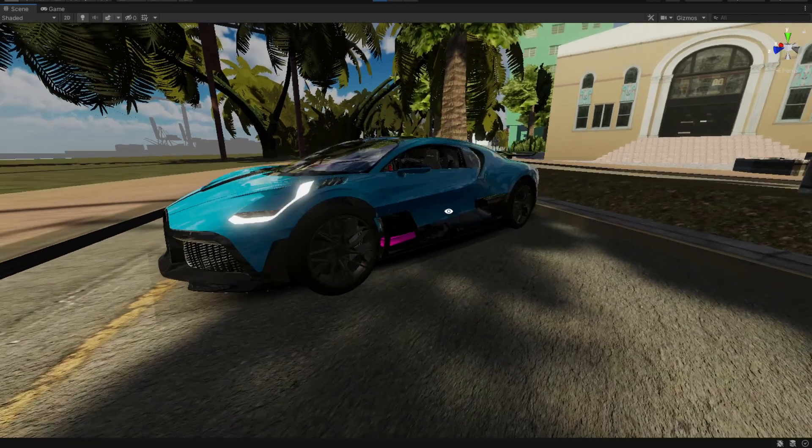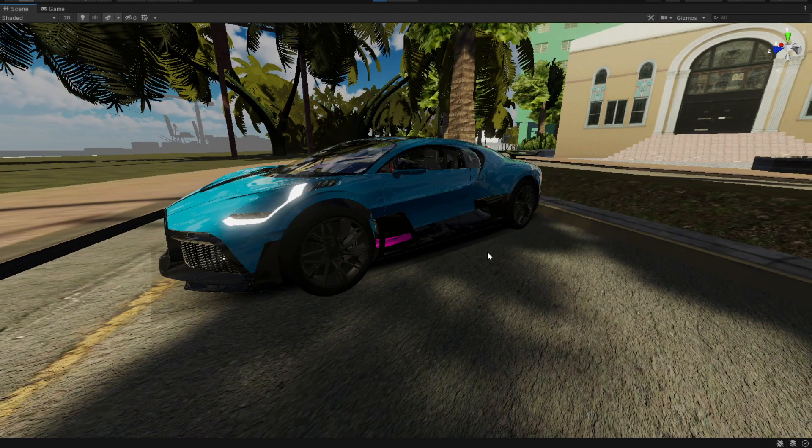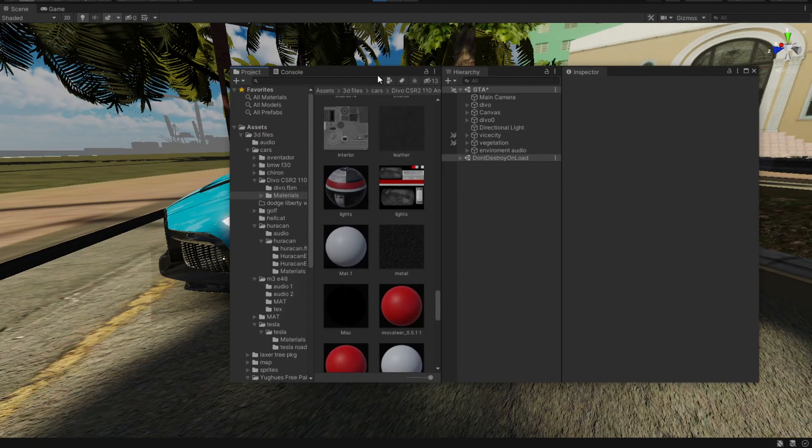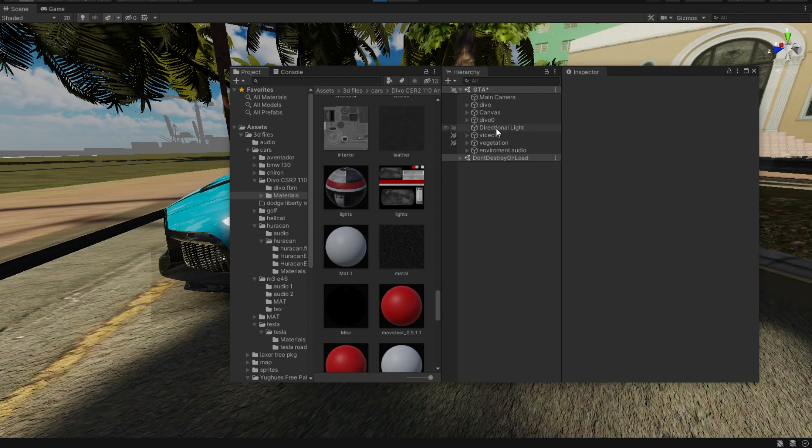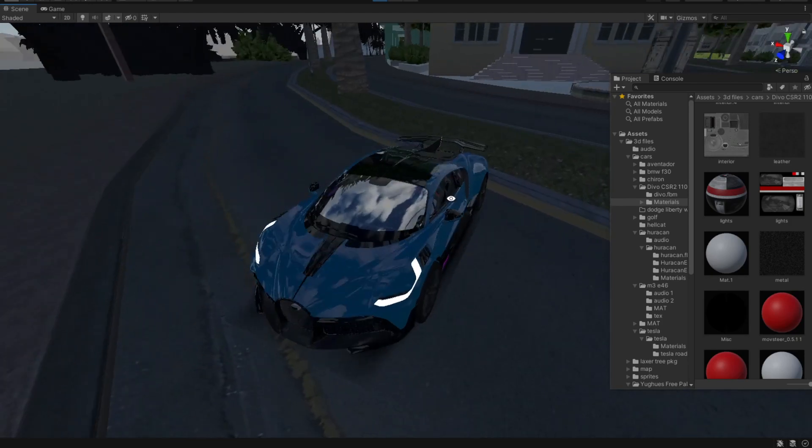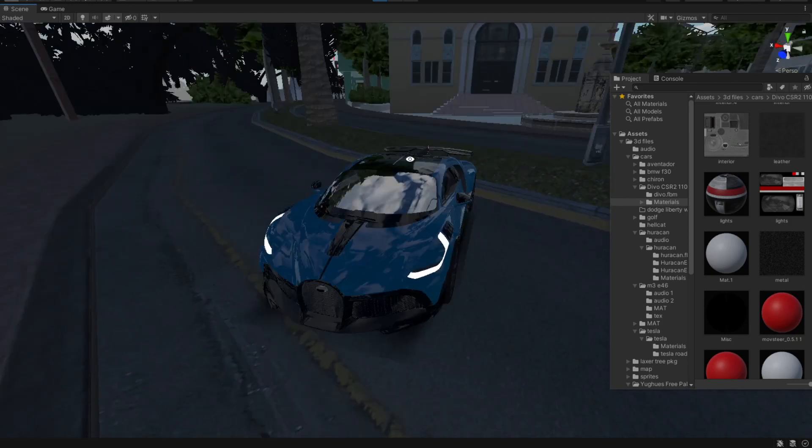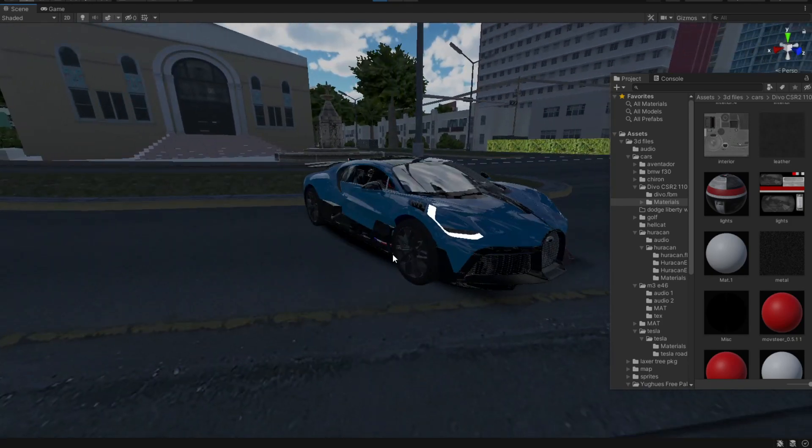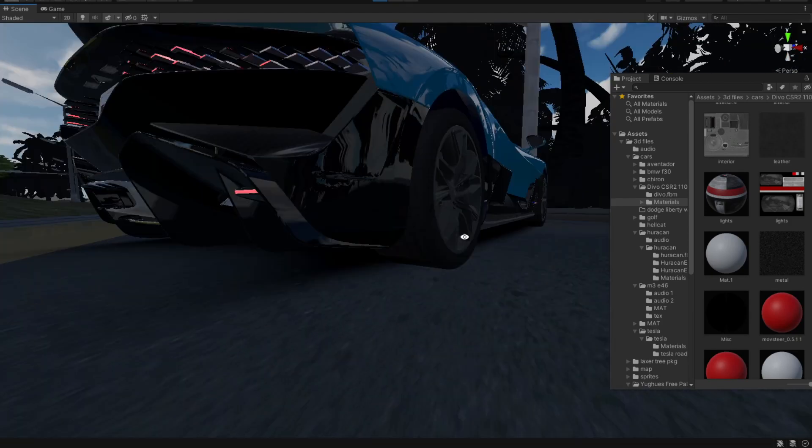To demonstrate that this shadow will work without ambient lighting, I'm going to go into my hierarchy and disable the directional light. Now as we can see, nothing else has shadows except for this vehicle.